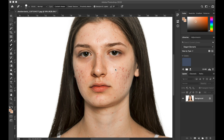If you would like to work alongside me as I improve her skin, this is an image I've downloaded from Shutterstock. At Shutterstock you can actually get a 30-day free trial — I've put the link in the comments below — and you get 10 free images to download so you can play around with at the same time.